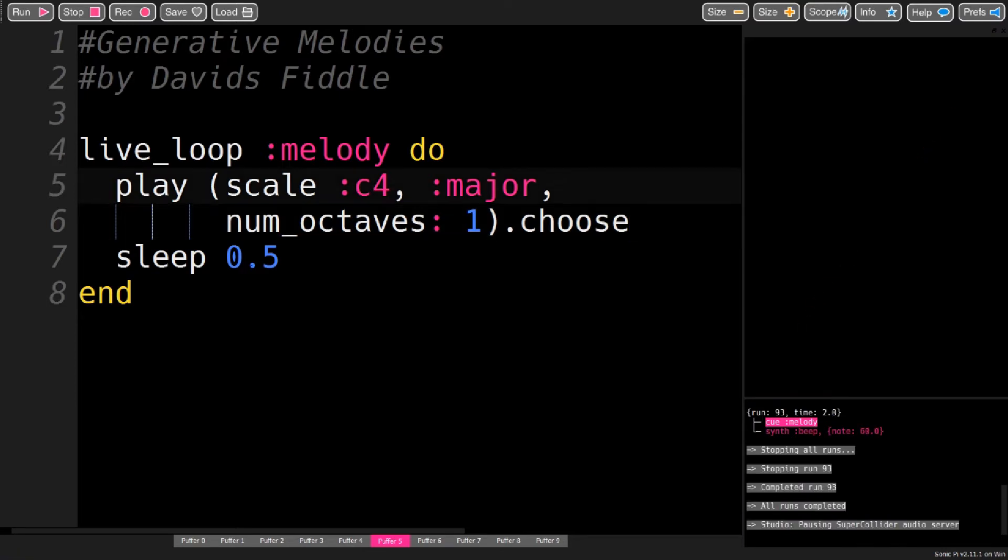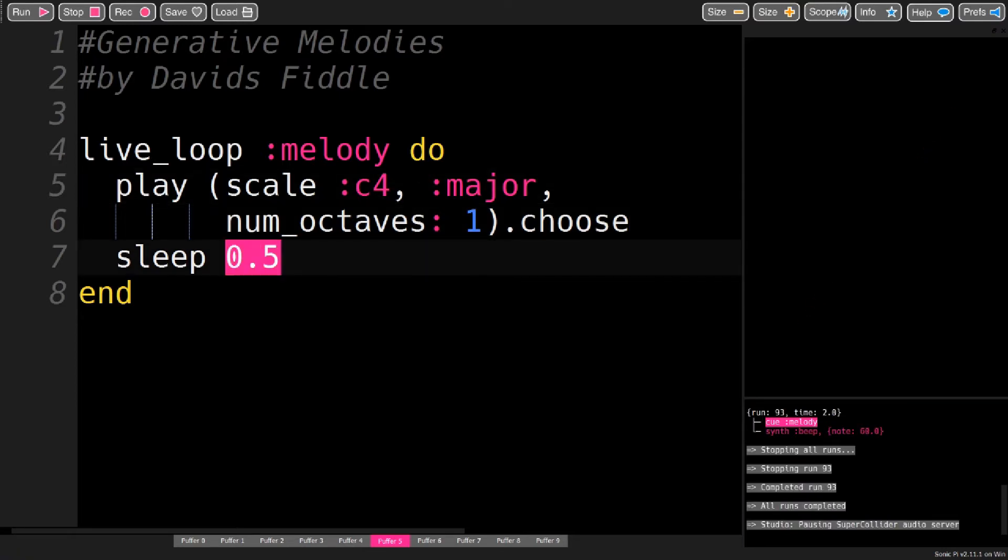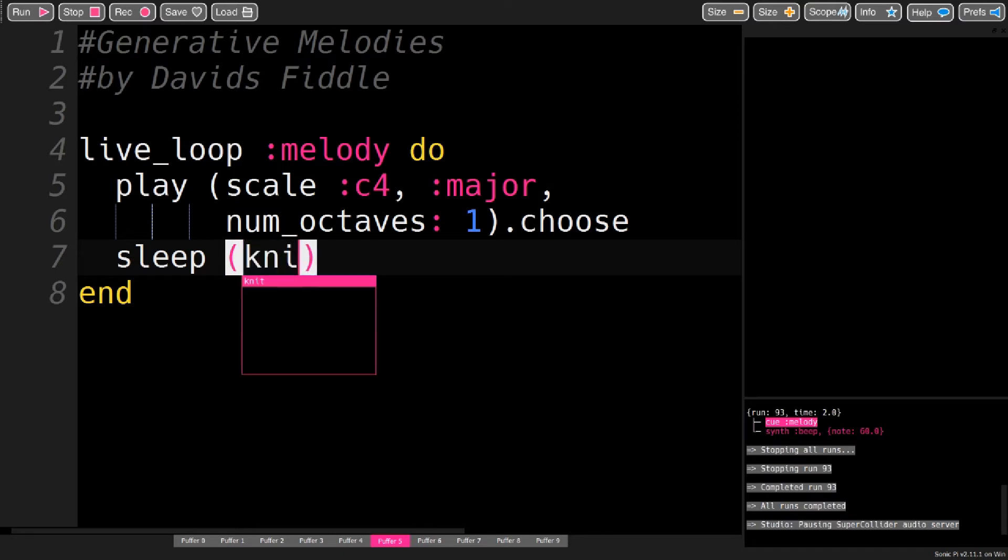So this is all pretty simple, because all the notes have the same length. And to change that, you want to replace the static sleep value and put in another ring.